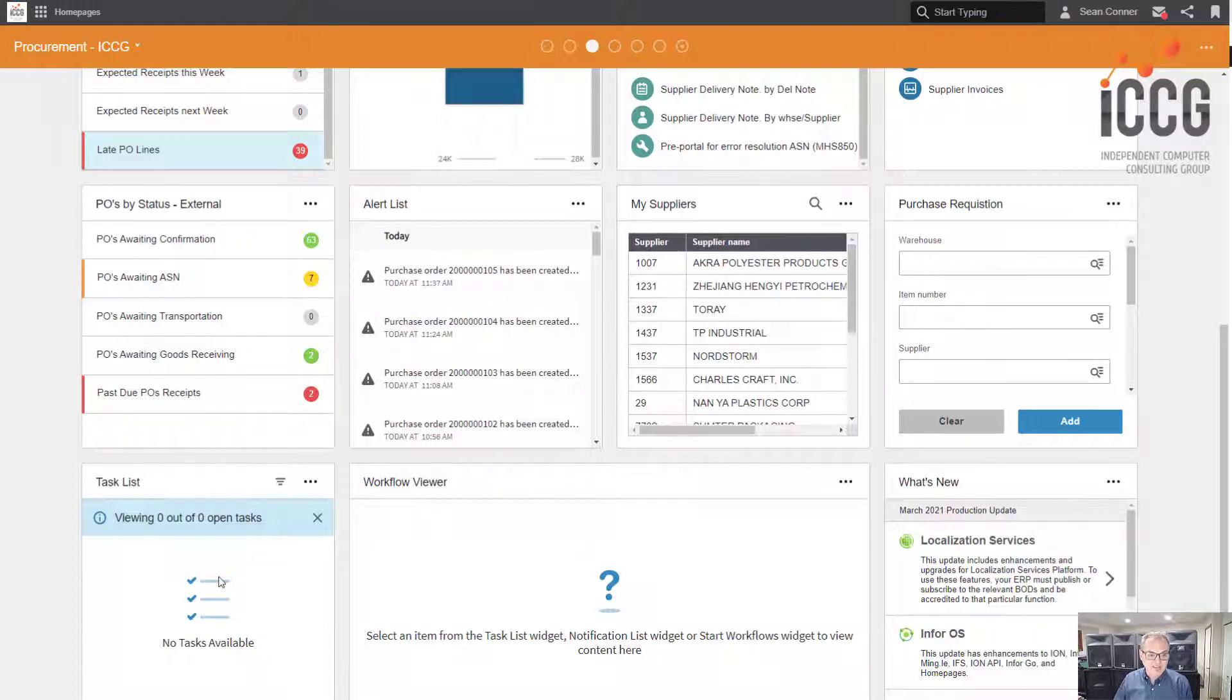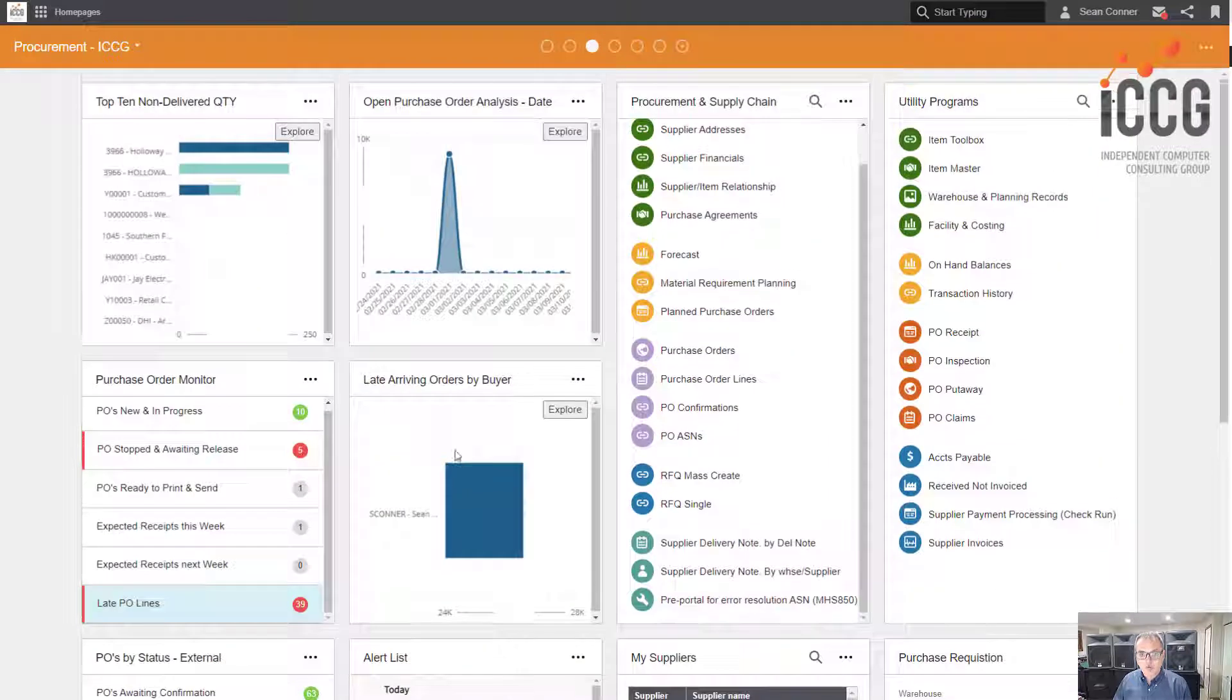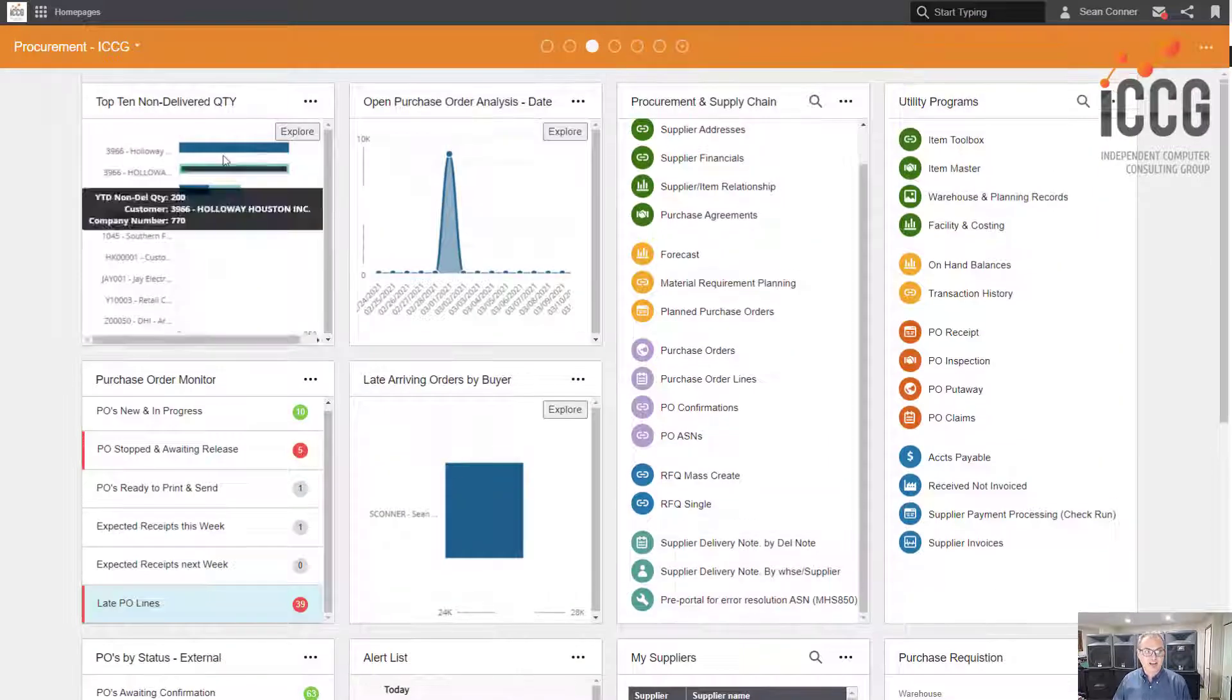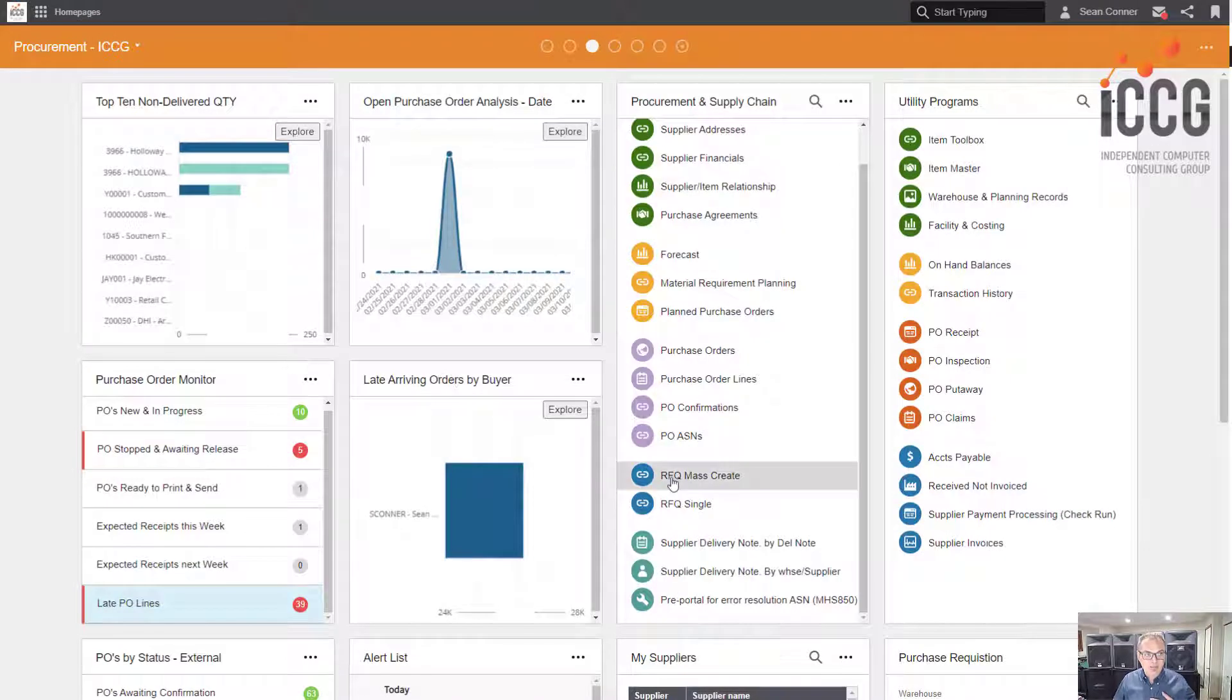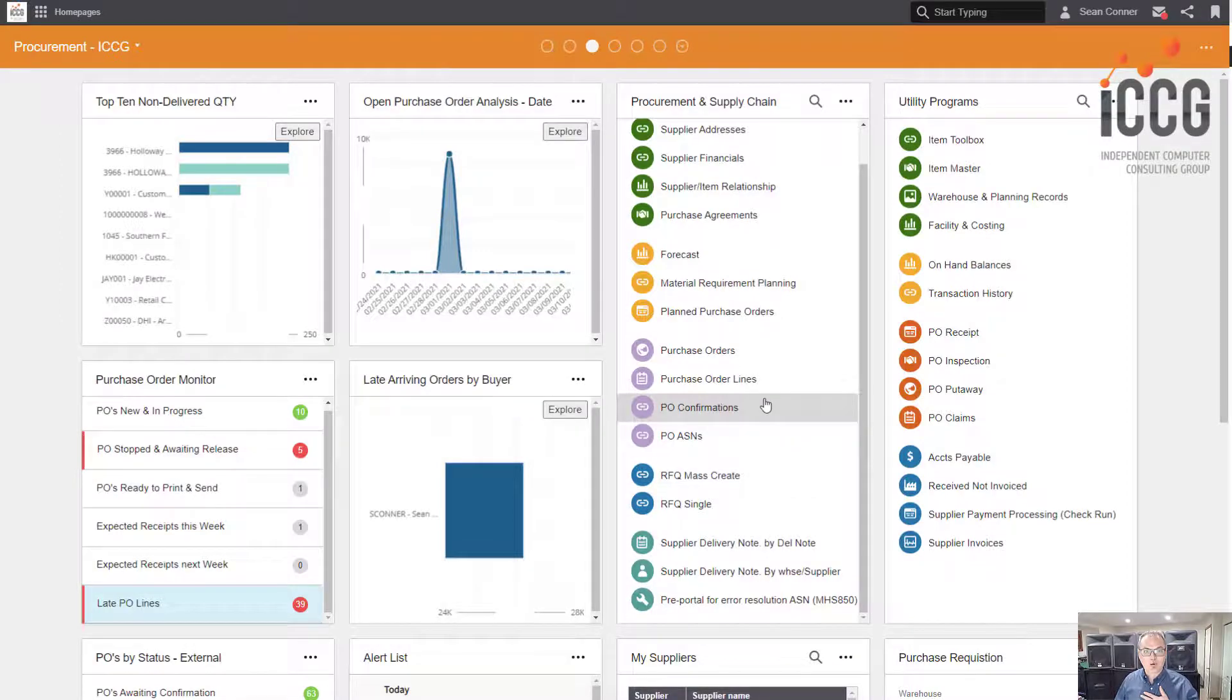All of these are really cool things and this is my procurement ICCG home page. I know you're jealous. Thanks for watching.